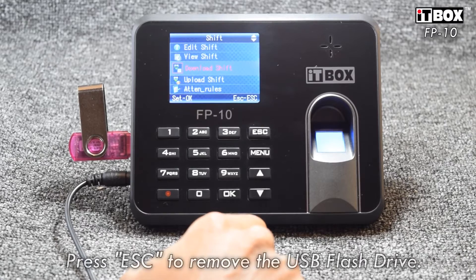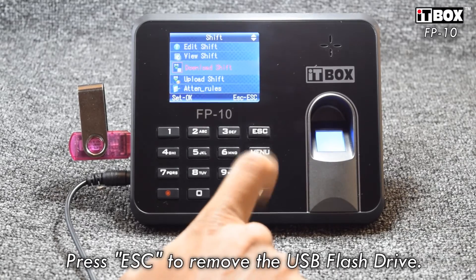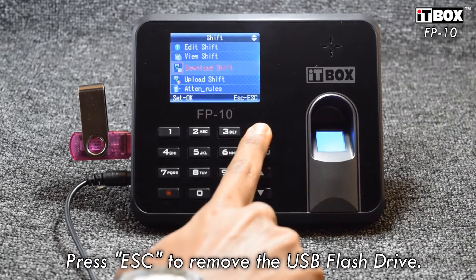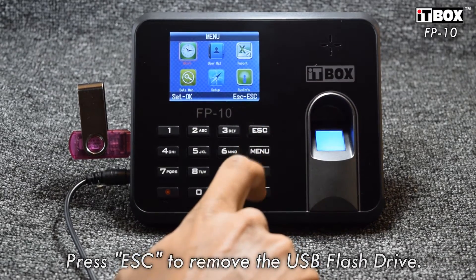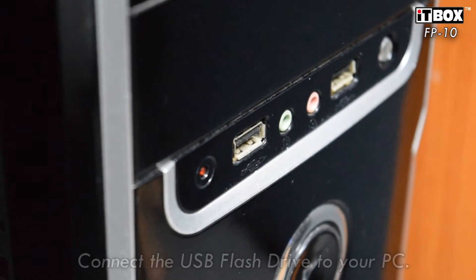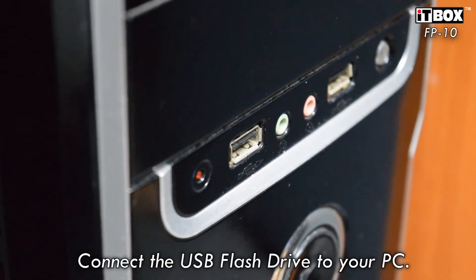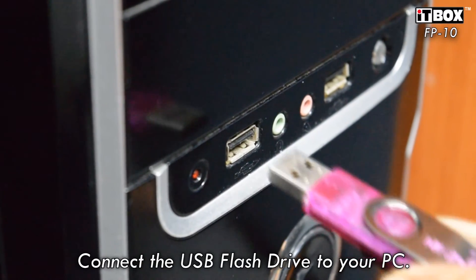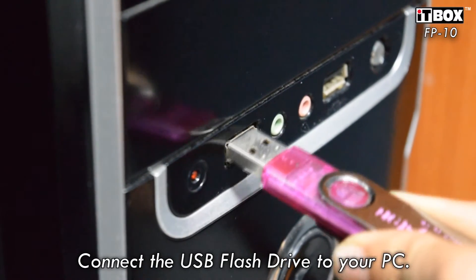Press escape to remove the USB flash drive. Next, connect the USB flash drive to the computer.